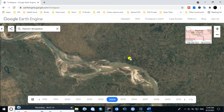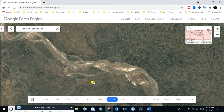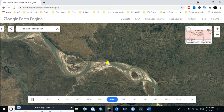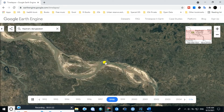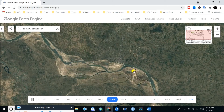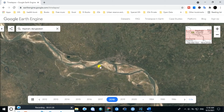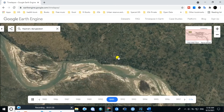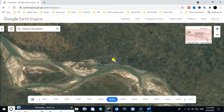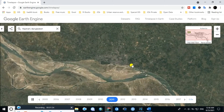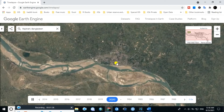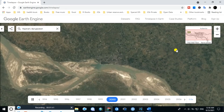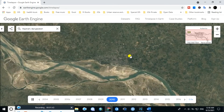This is the timelapse map of Russia from 1984 to 2021. This type of timelapse map easily helps one understand how the river changes over time, and how the built-up area changes over time. As I found no download option here, you can use your screen recorder software to record and edit this.